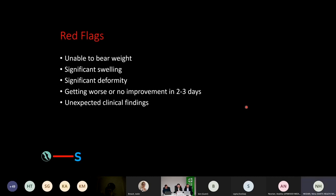So what are the red flags? The vast majority of ankle sprains can be managed very well in the community, but what are the things we need to think about as red flags — either doing diagnostics or getting a specialist opinion? If they are unable to bear weight, if there is significant swelling around the ankle, if there is deformity that wasn't there before, if things are deteriorating and getting worse over a few days. The other thing I always think about is something doesn't quite fit — clinical findings are a little unexpected, the swelling is in the wrong place, tenderness in places you wouldn't expect for an ankle sprain.